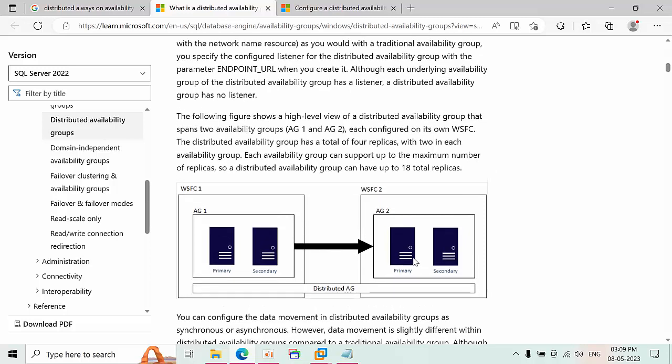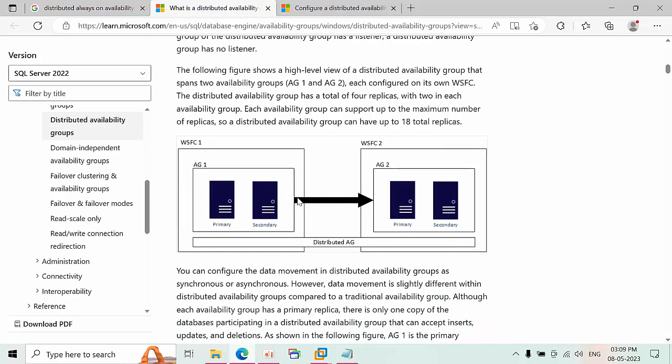Hello friends, today I'm going to show you how to configure distributed availability groups in SQL Server 2019. The distributed availability groups, simply called as a DAG, is introduced from SQL Server 2016. What exactly this is: linking one availability group with another availability group is called a distributed availability group.